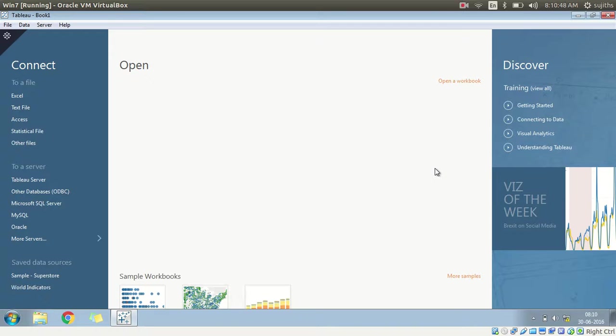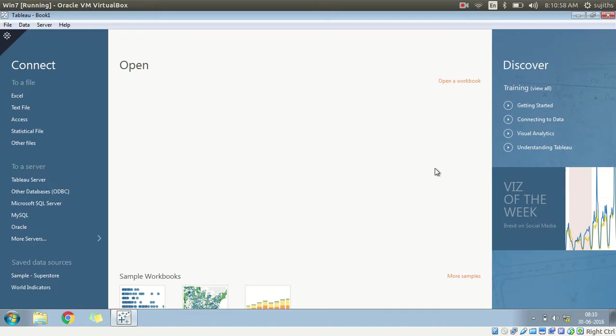Hello everyone, I am Sujit. This video is about connecting your Tableau BI tool to a MongoDB server.